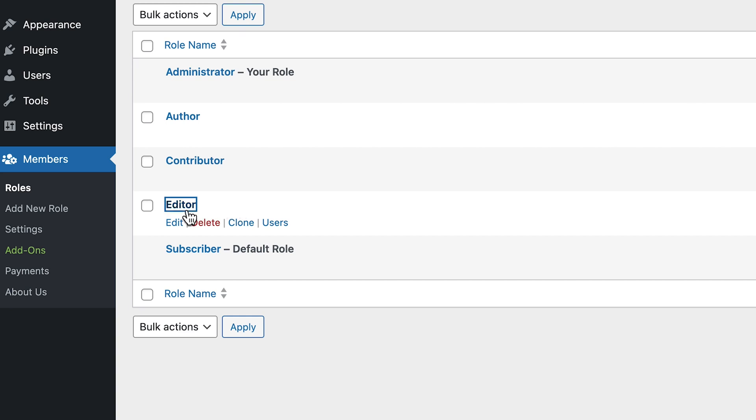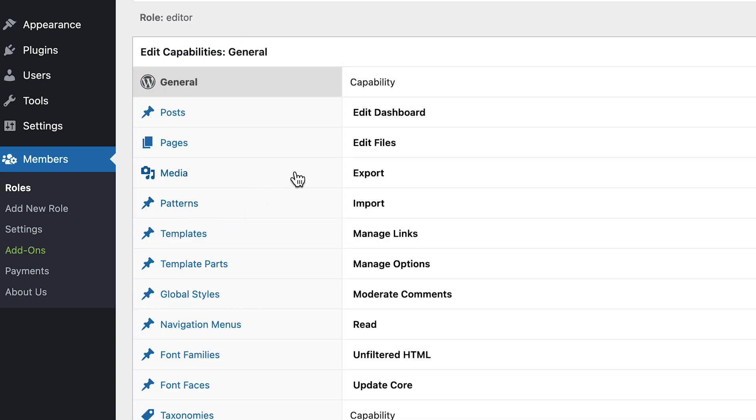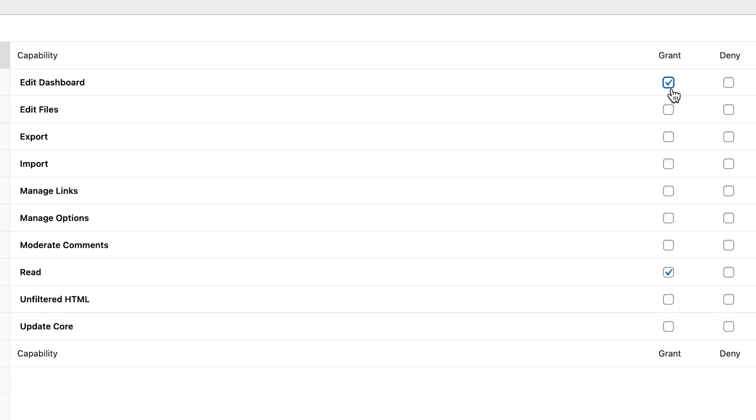We've spoken in previous videos about other roles like the editor and what powers they have, and it's the same with the author. You can assign certain powers to an author — how much creative control they have, how much they're able to log in and create, publish, and showcase works on your site. Authors are also going to be able to view comments and interact with the audience they have built. Makes sense — they wrote the article, so you need them to be able to interact with people viewing it.